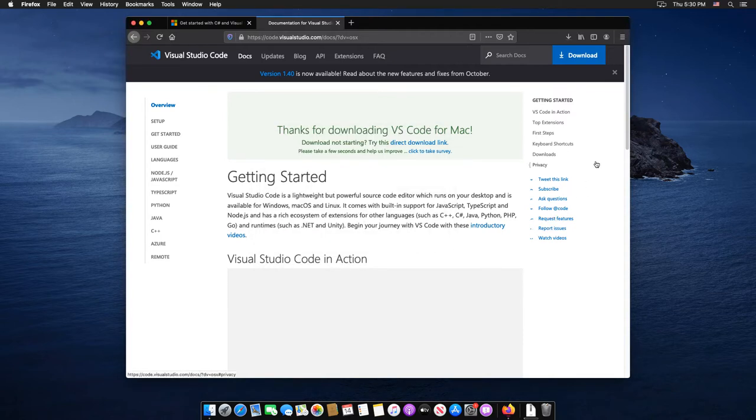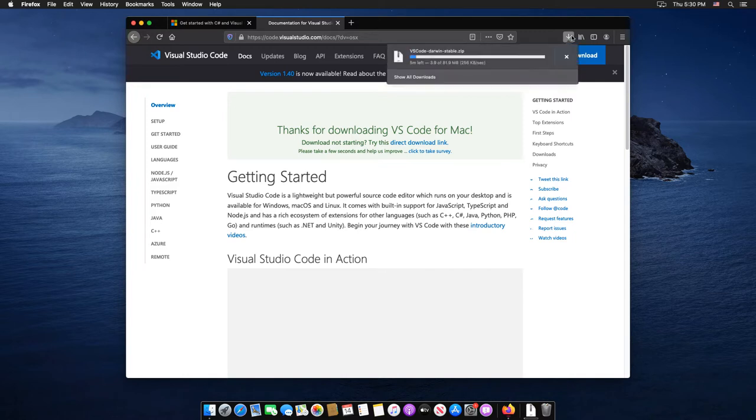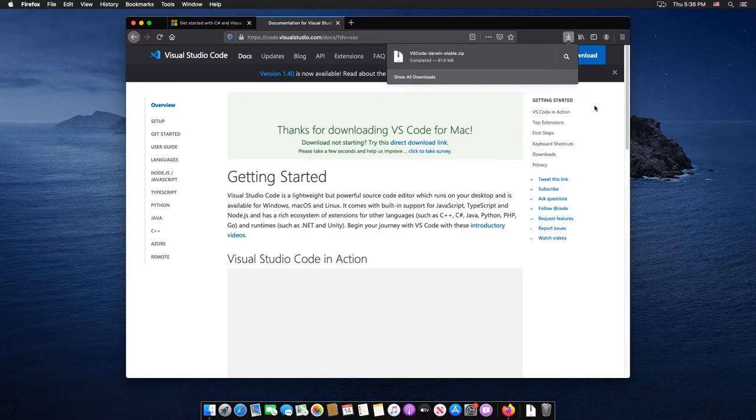Then select the save file and click OK. Now the Visual Studio Code file will start downloading.